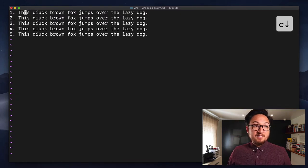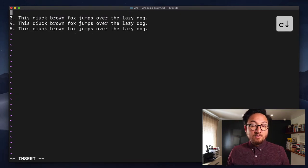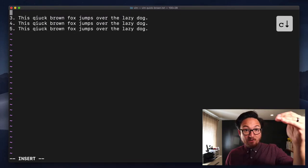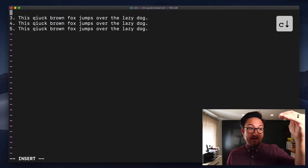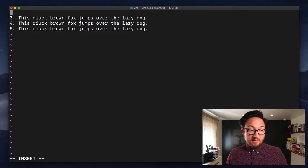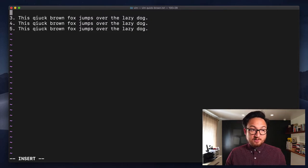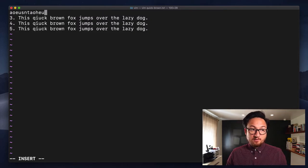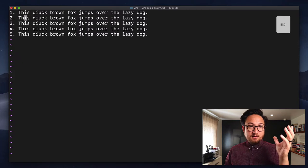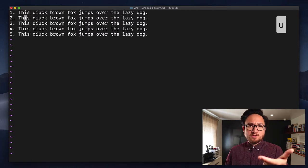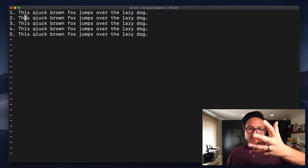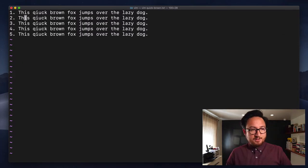I can also do C down, which will delete the entirety of the line that I'm on and the one below it, and put me into insert mode again. And I'm hitting U to undo. Escape, U will undo the last change.